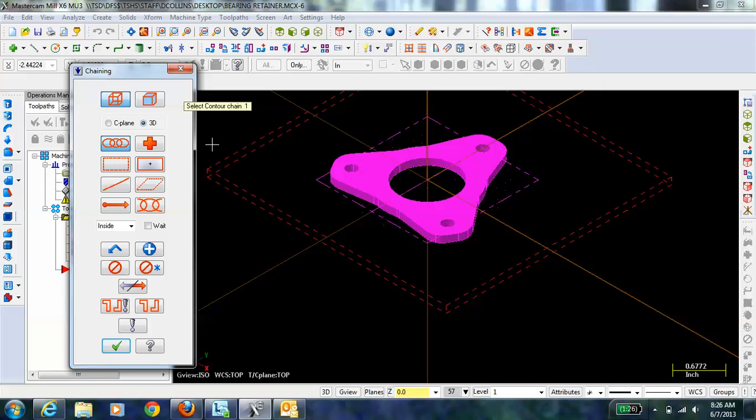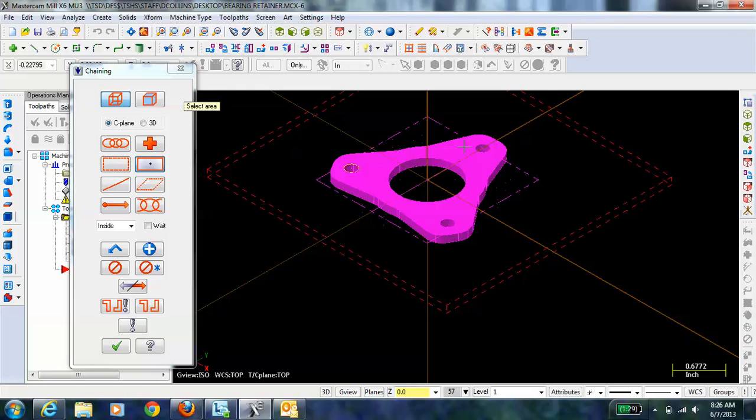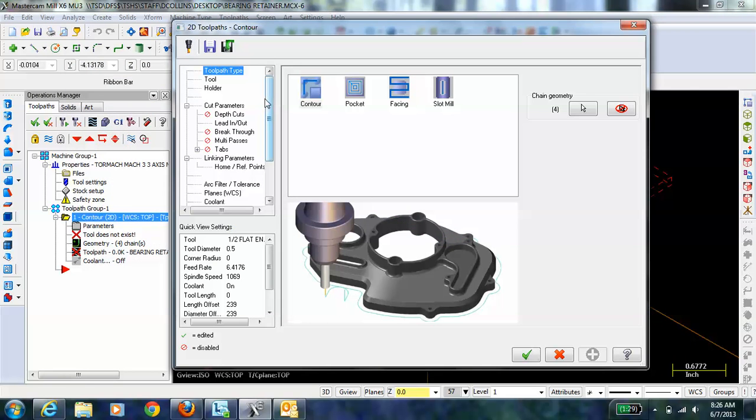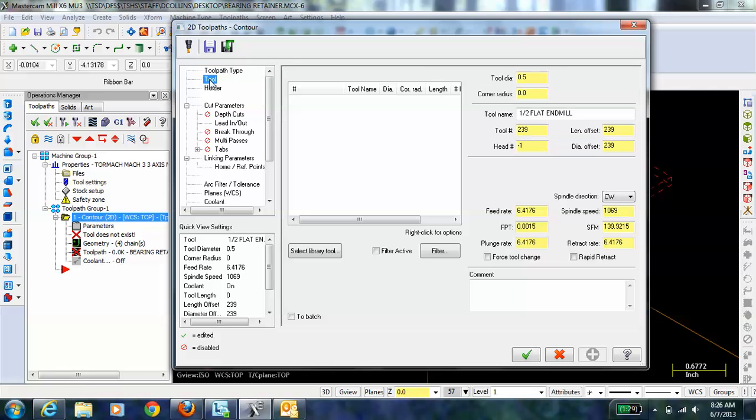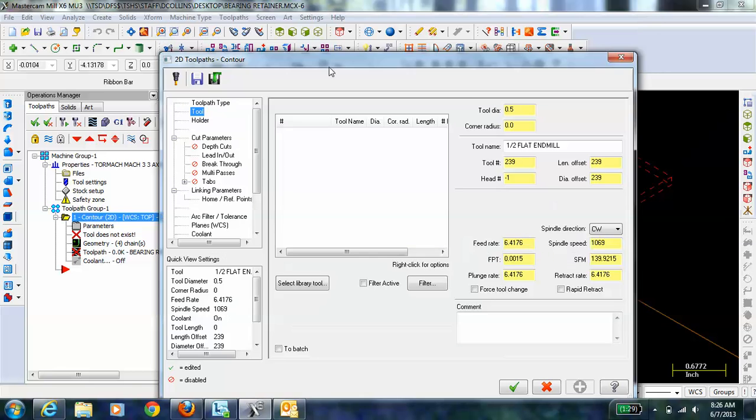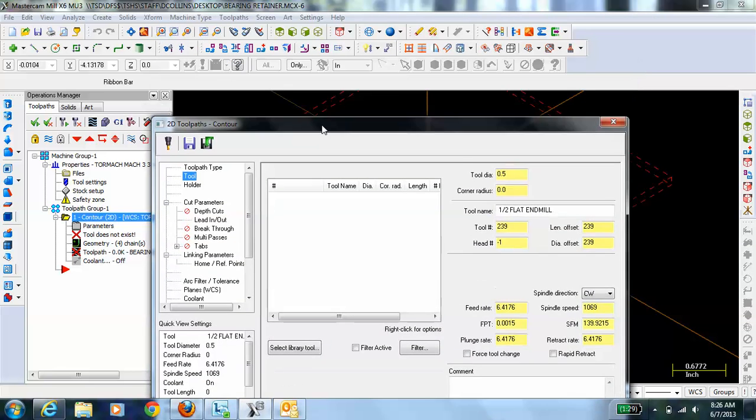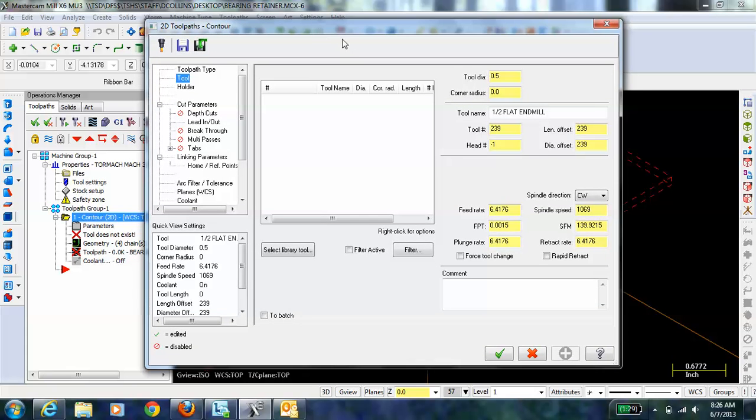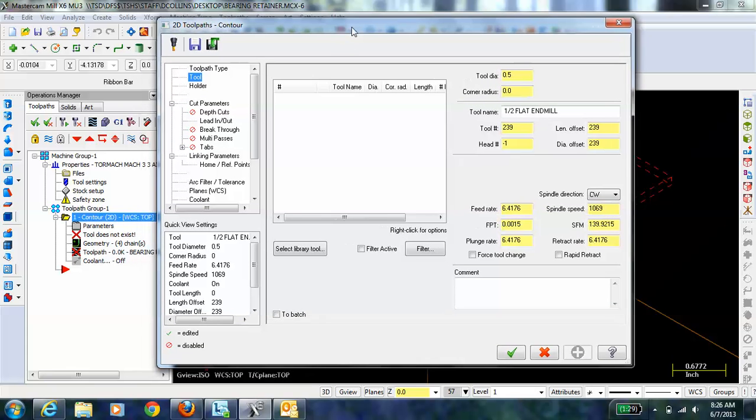A quick way to do that is to just go to the Construction Plane and hit Area. Then I can just select these different circles here and hit the check mark. Now, to cut this out, as soon as I hit the check mark, it brought up this parameter window. Now we're going to select the different parameters for cutting out this part, or more specifically, these four chains.